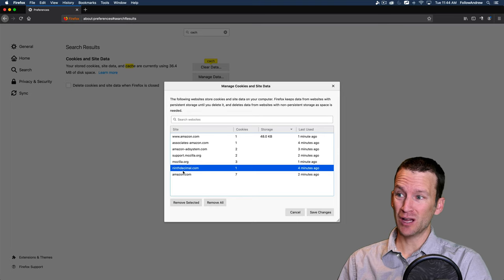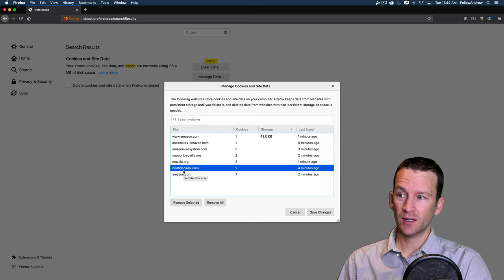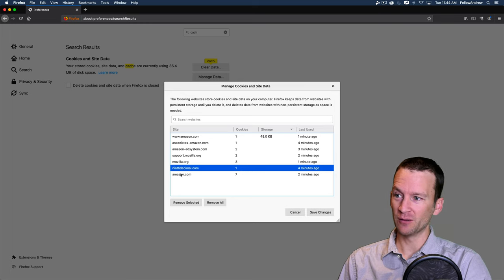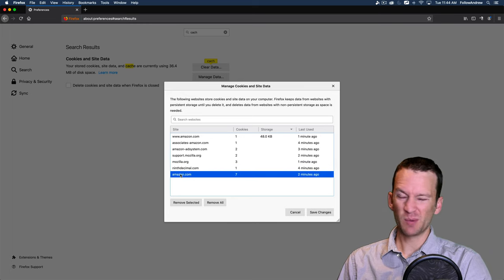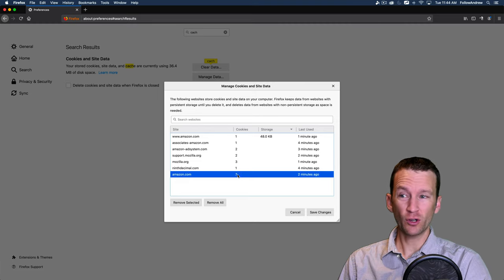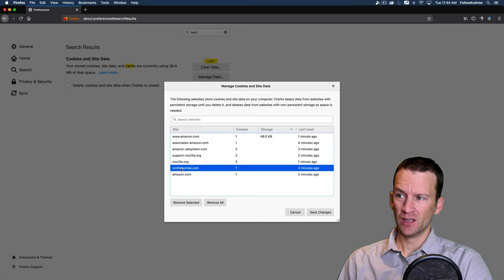Mozilla Firefox itself stored two cookies. Mozilla stored three. NinthDecimal.com. I have no idea what that even is. I did not visit this website, but they stored a cookie on my browser. That's probably from an ad network or something like that. And then Amazon itself, again, stored seven more cookies. So look at all these cookies.